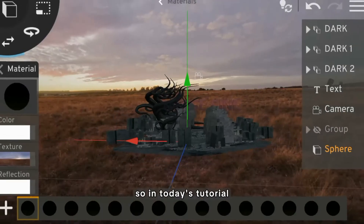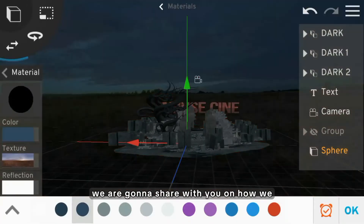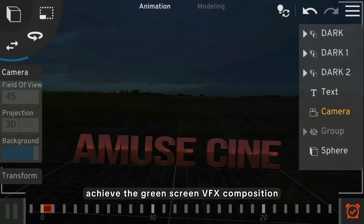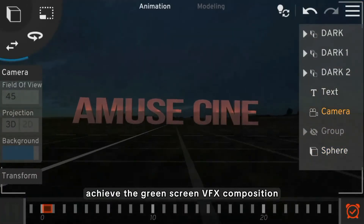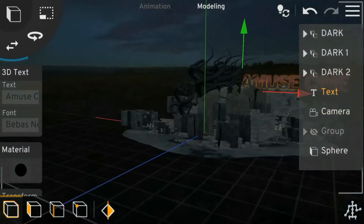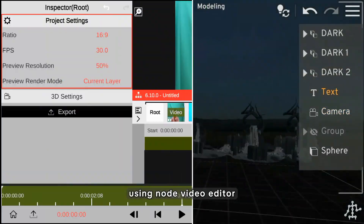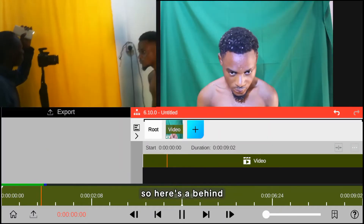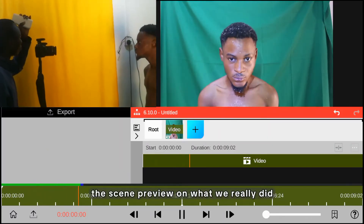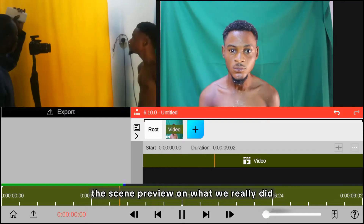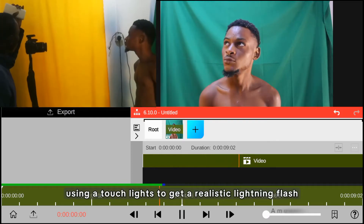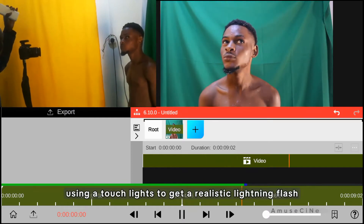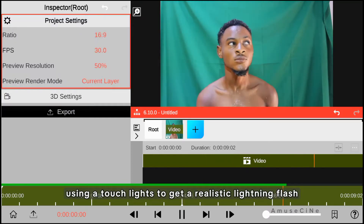Hello everyone. In today's tutorial, we are gonna share with you how we achieve the green screen VFX composition using Nord Video Editor. Here's a behind-the-scenes preview on what we really did, using a touchlight to get a realistic lightning flash.